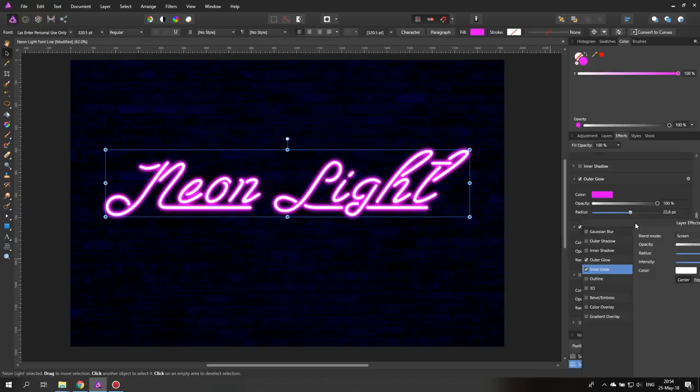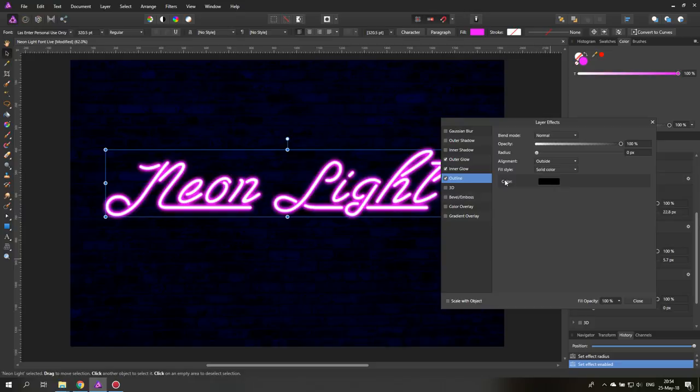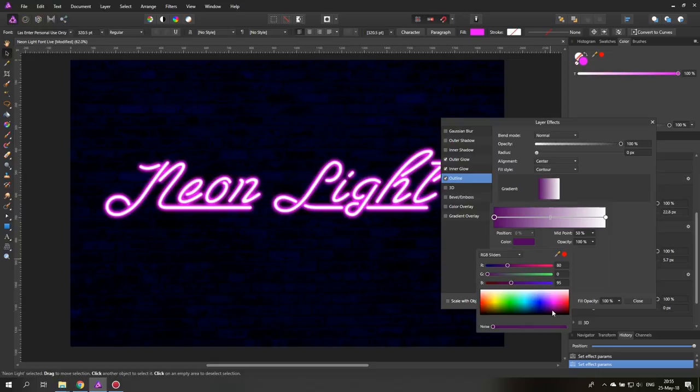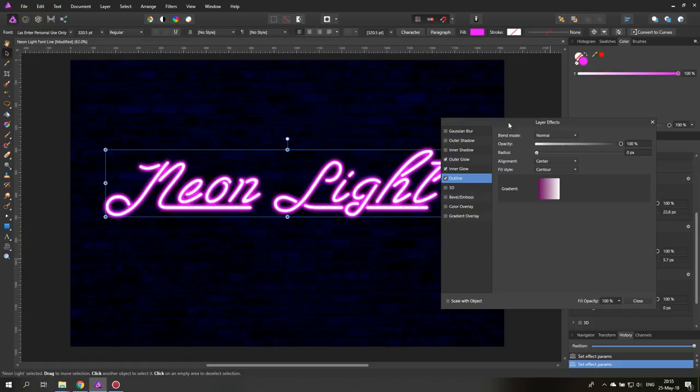Another thing that we can do is click on outline and you can set the alignment on center. That's pretty important and the fill style you can set to contour and then down here you have a gradient. Click on that and set the color to a darker color, darker pink, maybe a little bit reddish like this.